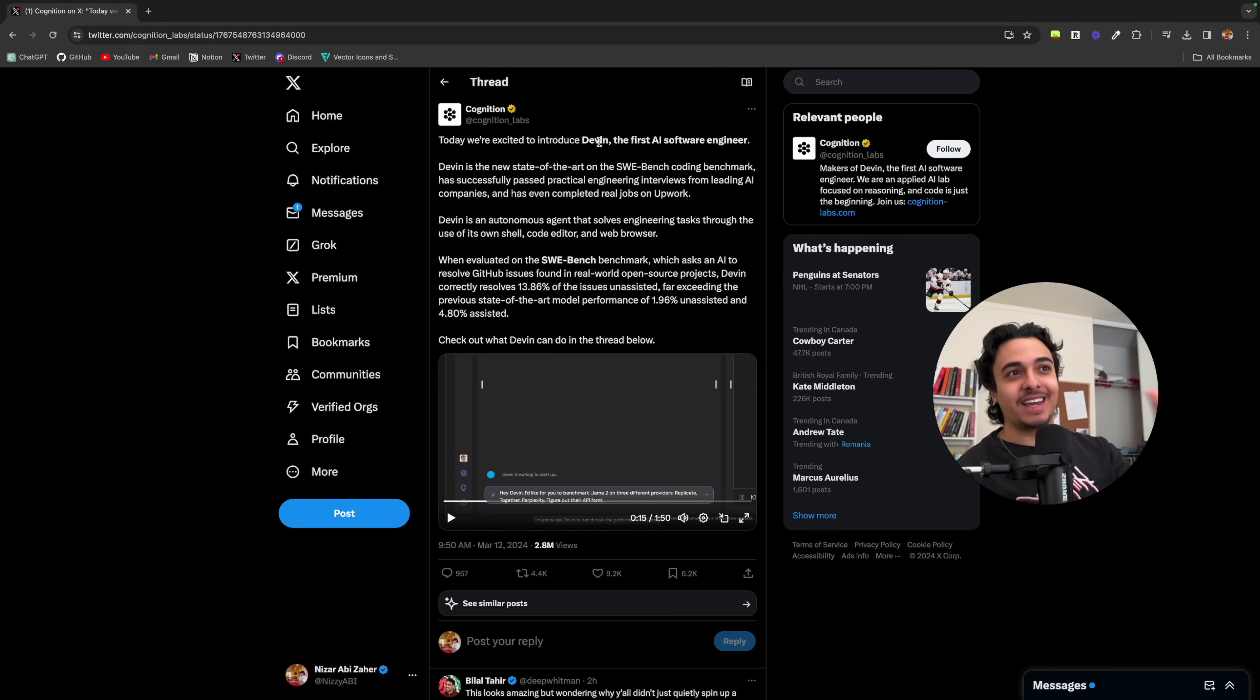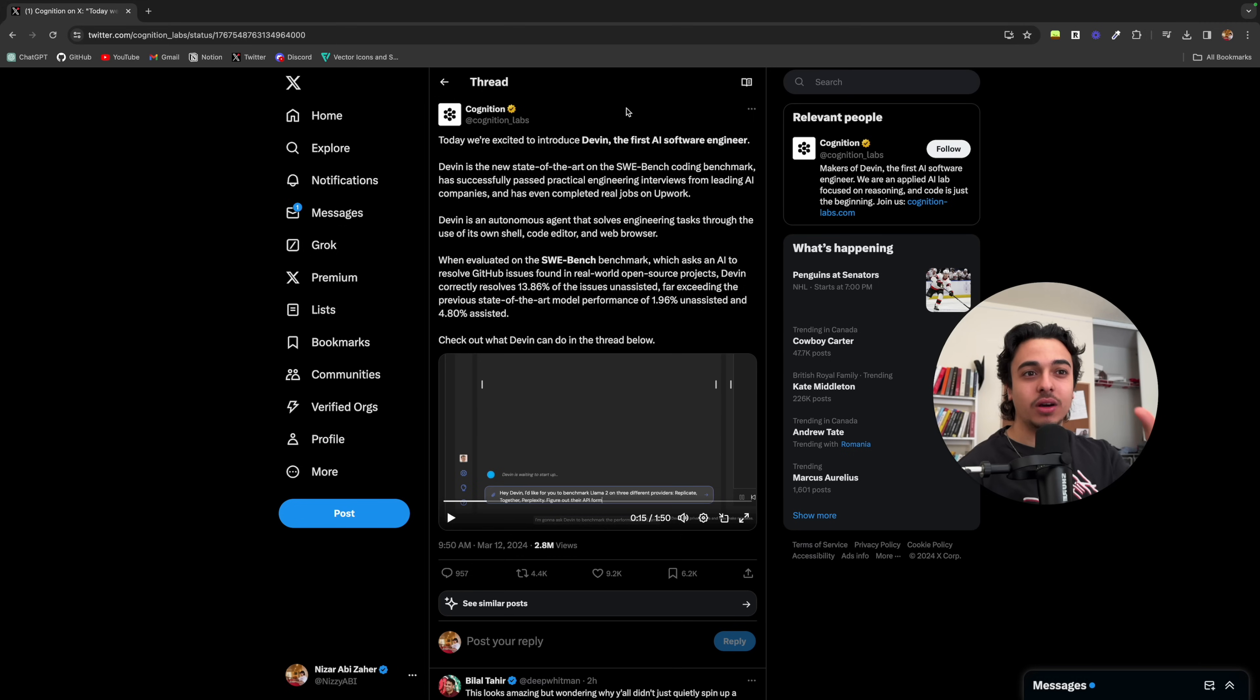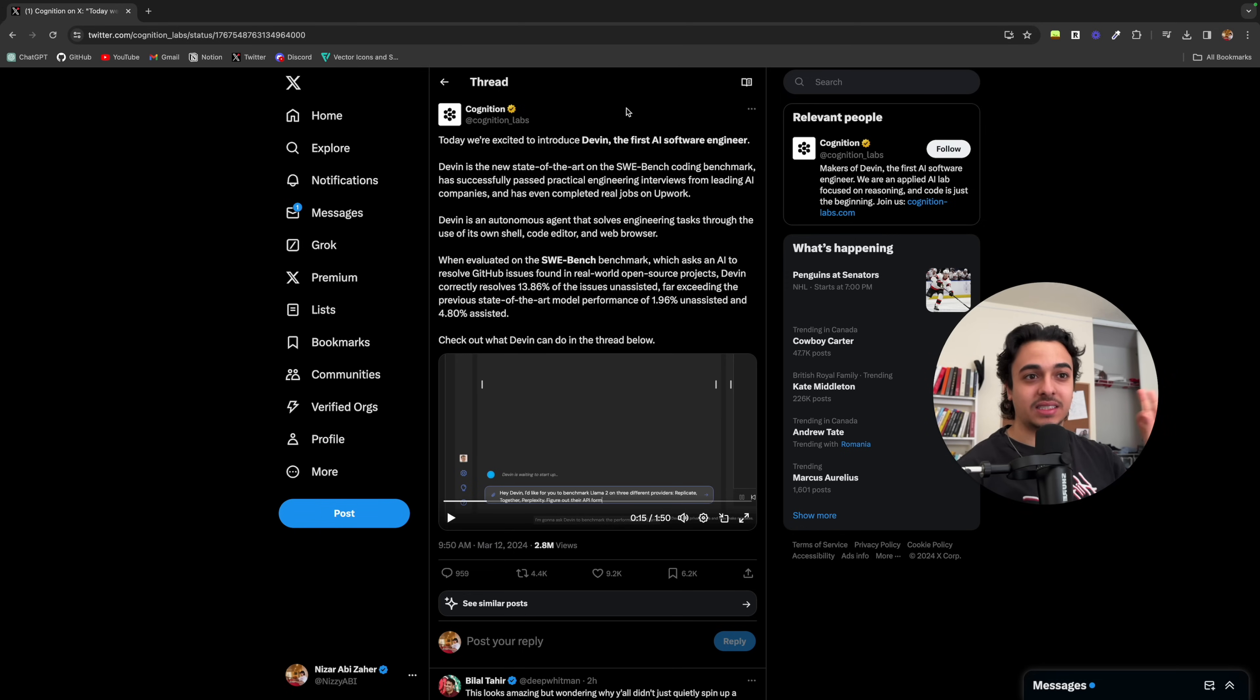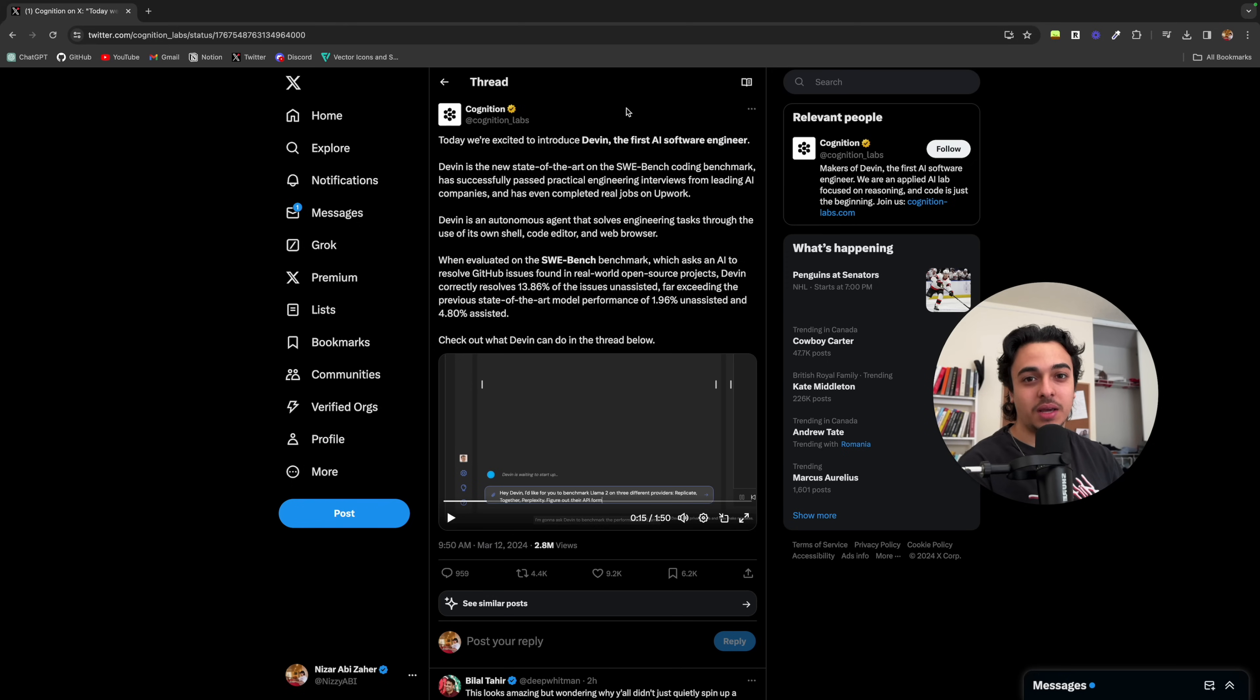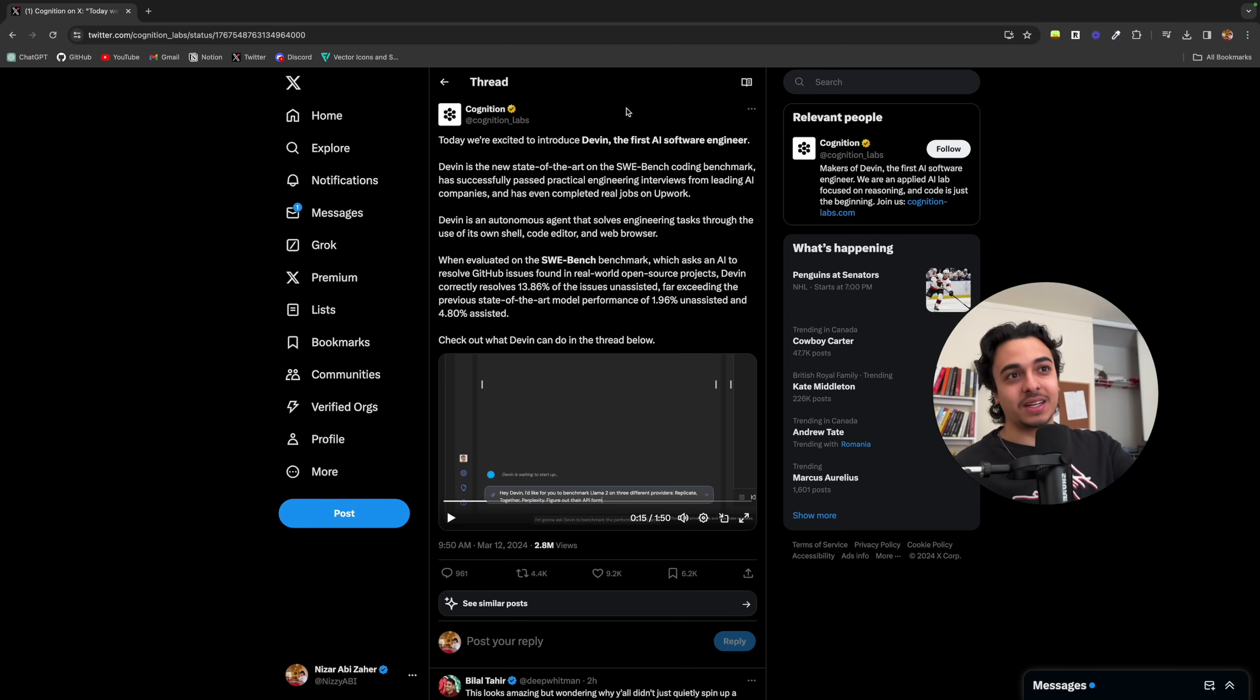The first AI software engineer by Cognition Labs has been released and I will play the video in a bit, but this is one of the most significant introductions I think we've had since ChatGPT. This is a fully fledged software engineer AI bot that helps you solve bugs in real time, access GitHub repositories and solve problems and write code for you. It's crazy. So I'll play it real quick and then we'll talk about it.